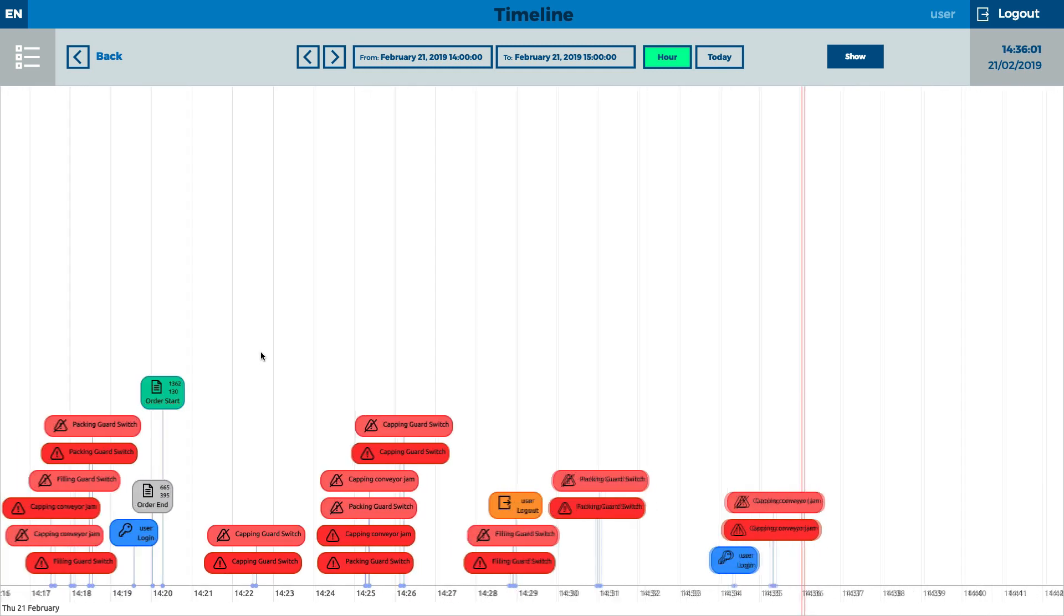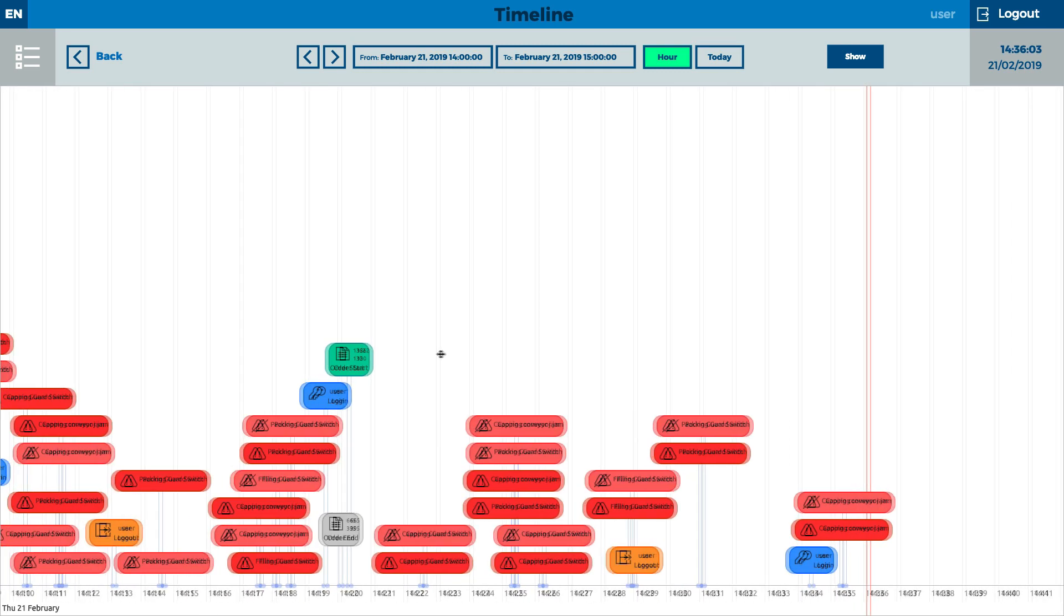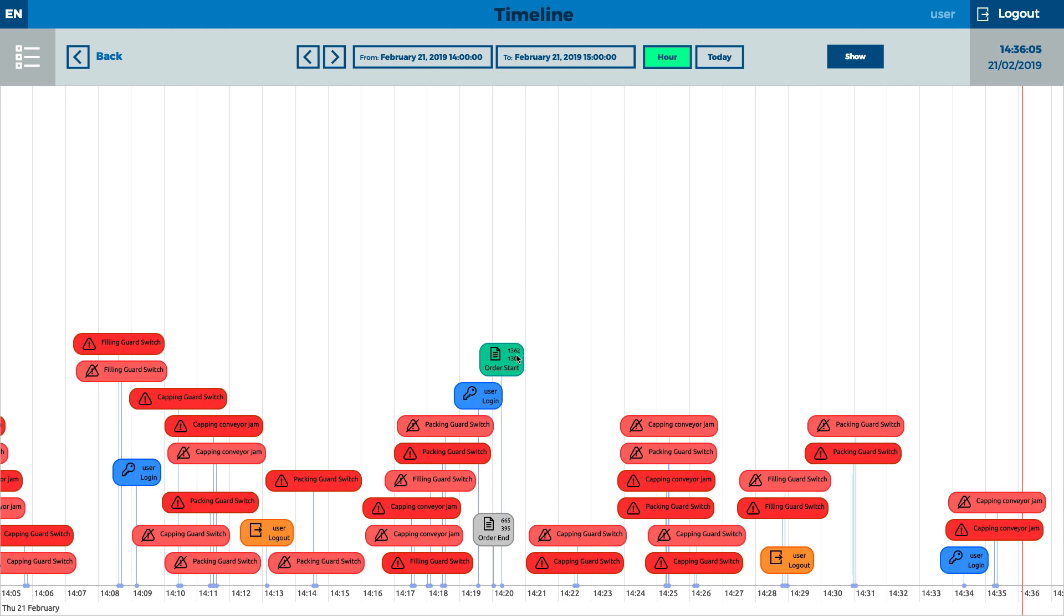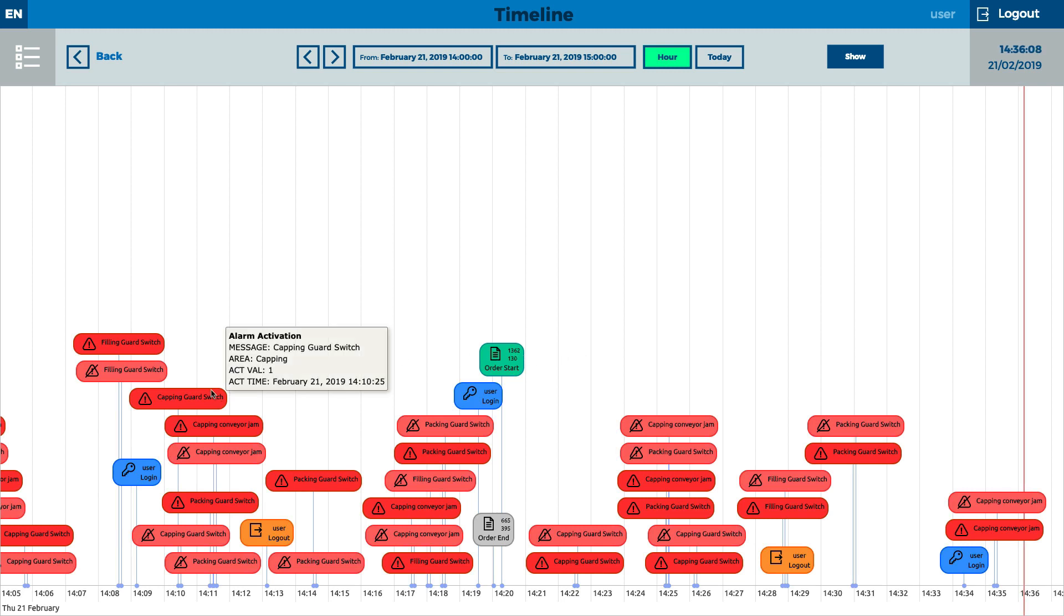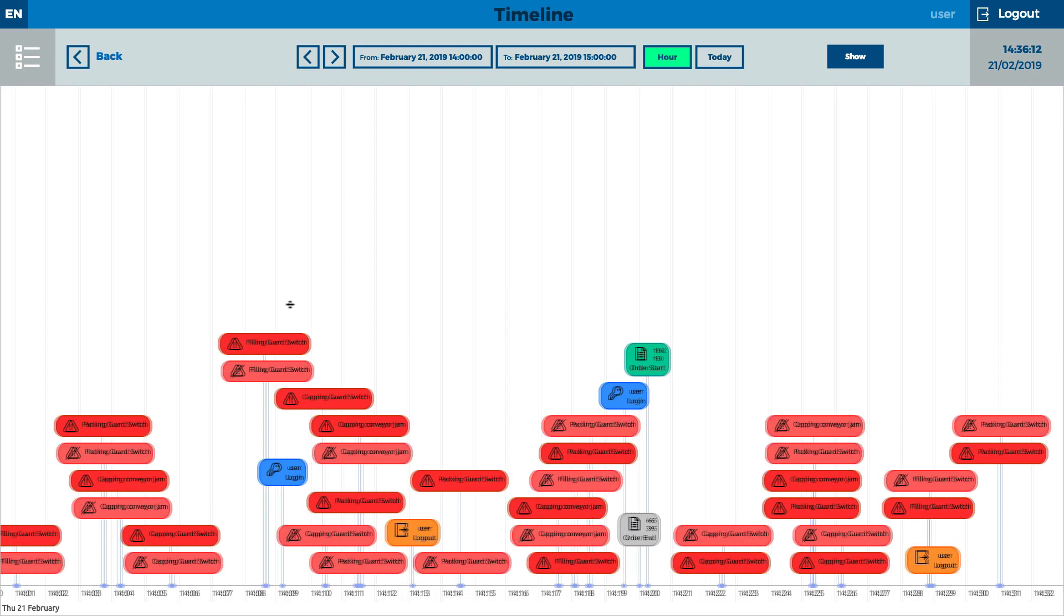The timeline module is for controlling all actions. The timeline records each login, alarm, failure, start and end of an order. All types of parameters can be set in the system.